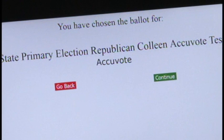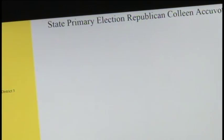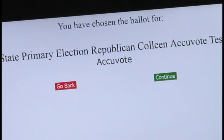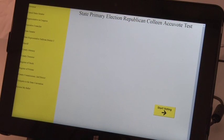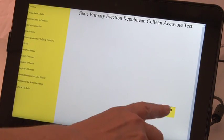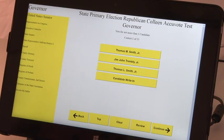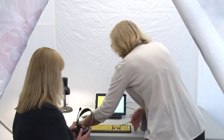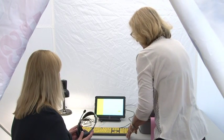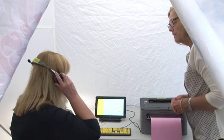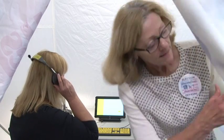If the poll worker confirms the correct ballot selection, the poll worker selects continue. If the poll worker does not confirm the correct ballot selection, the poll worker selects go back and re-enters the correct access code for the town or city ward. After the correct ballot code has been entered and the poll worker has selected continue, the voter will hear 'to start voting, press enter.' The poll worker may further advise the voter and checks to see if any additional assistance is needed. If not, the poll worker leaves the voting booth.